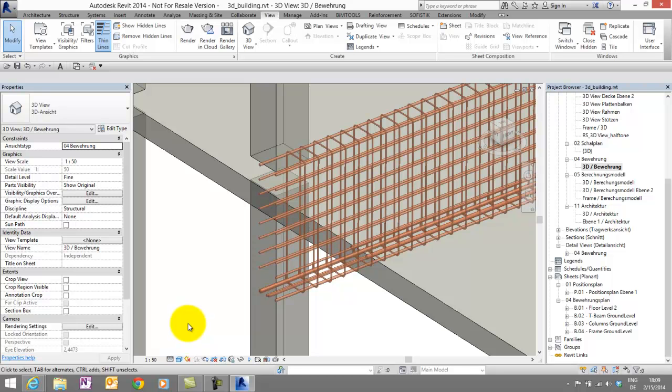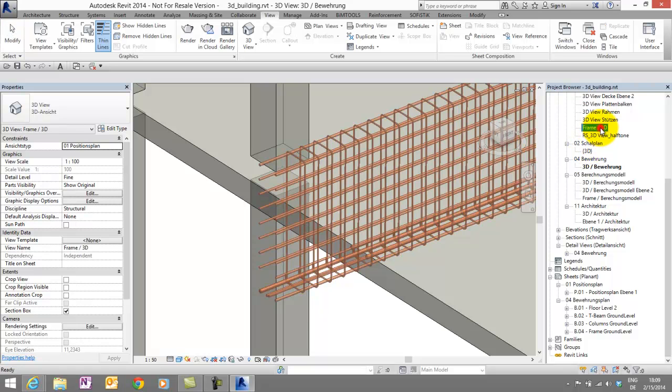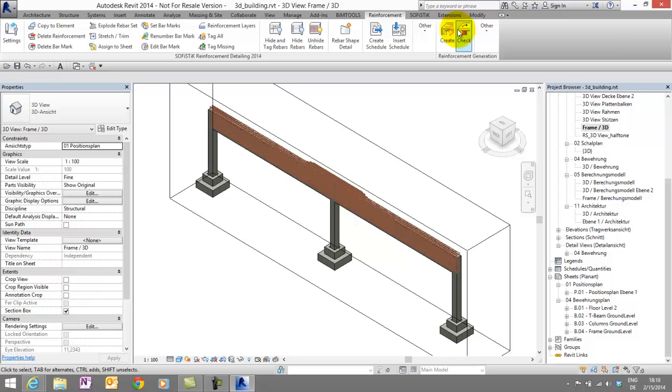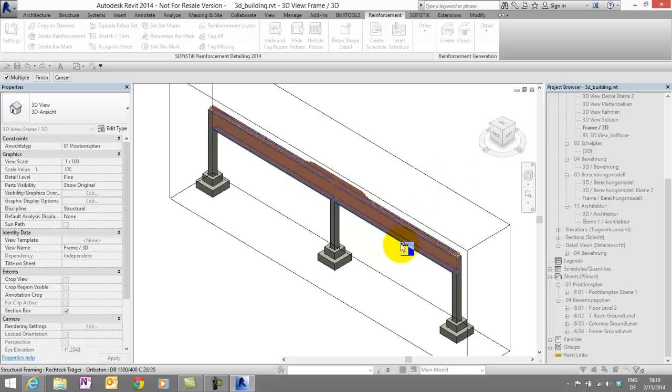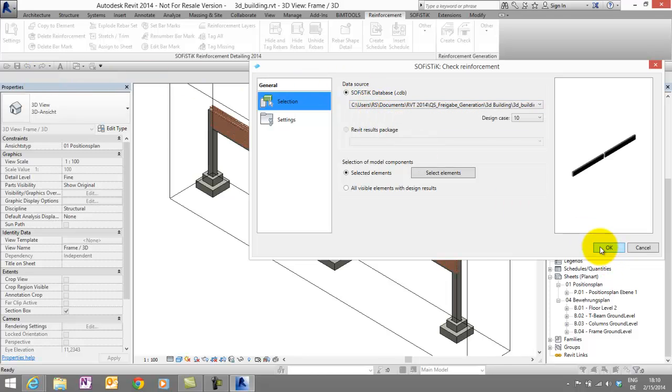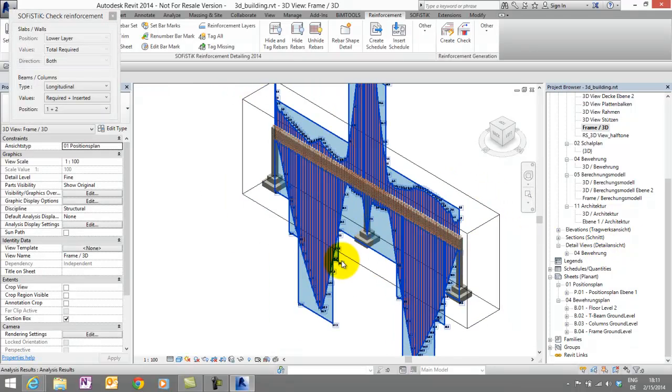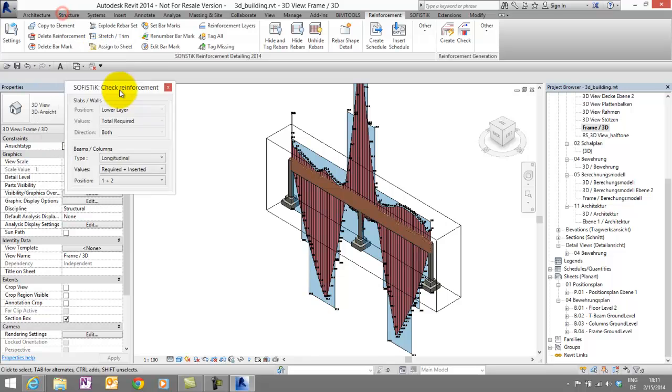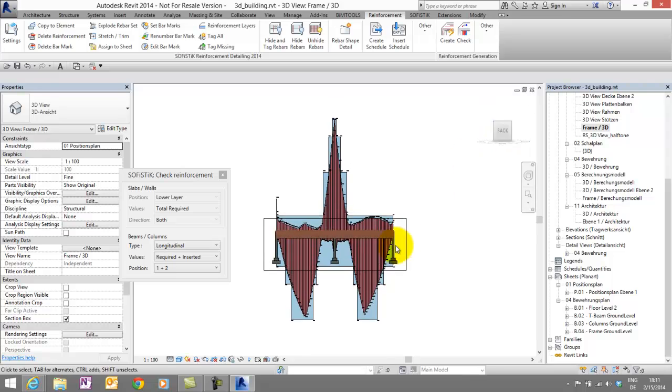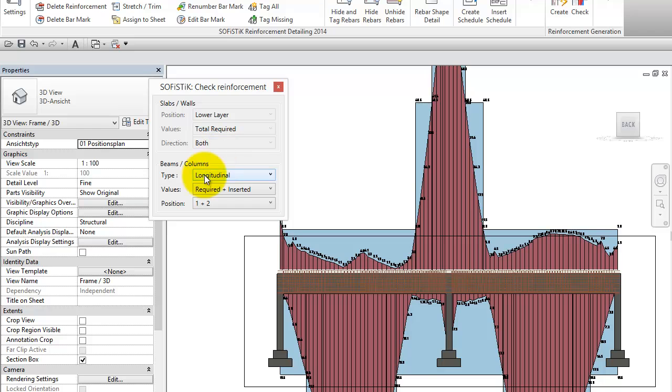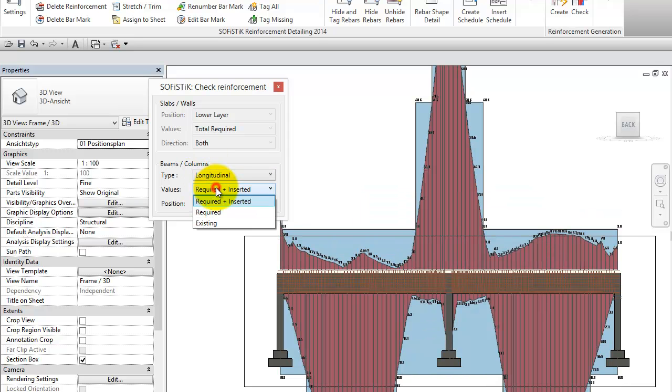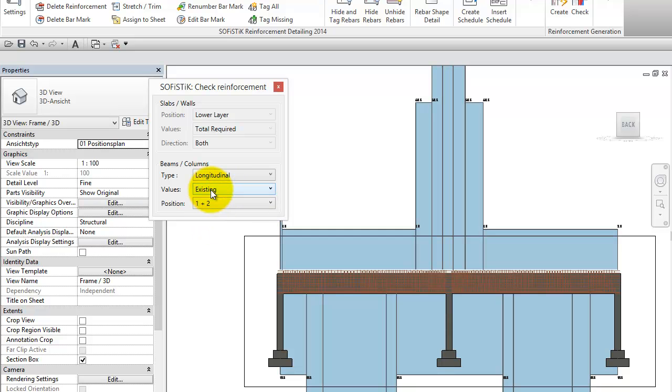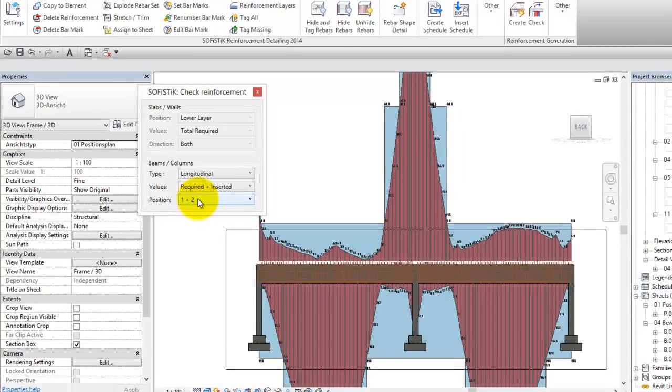But now, let's check the reinforcement. Therefore, I have prepared another view. And once again, the reinforcement tab. And start the command, check reinforcement. Now, we have to choose the beam. Say finish. Take care of the right database. And say OK. And you know already our check reinforcement dialog. First, let's turn the view that way. Yes, a little bit closer. OK. In the check reinforcement dialog for beams and columns, we can change between longitudinal bars or the shear reinforcement. And the values just required. This is the red part. The existing is the blue part. And of course, both together. That makes most sense to check if we have enough reinforcement.